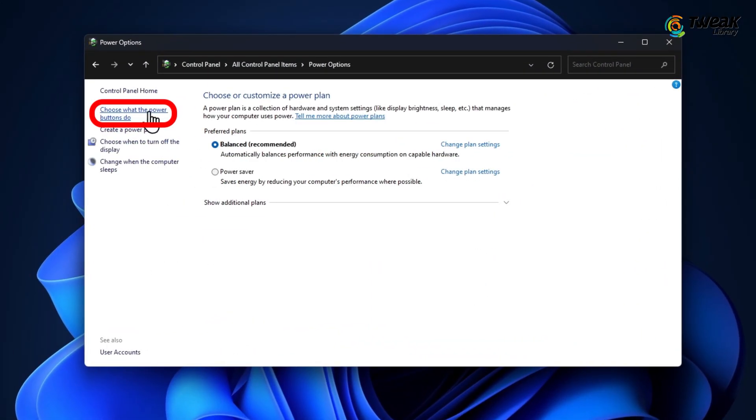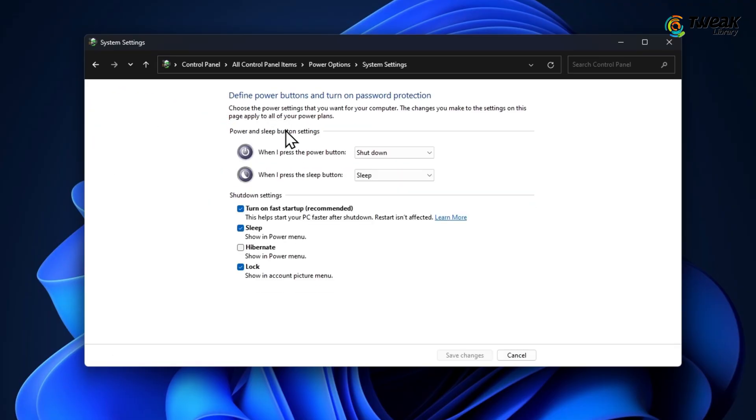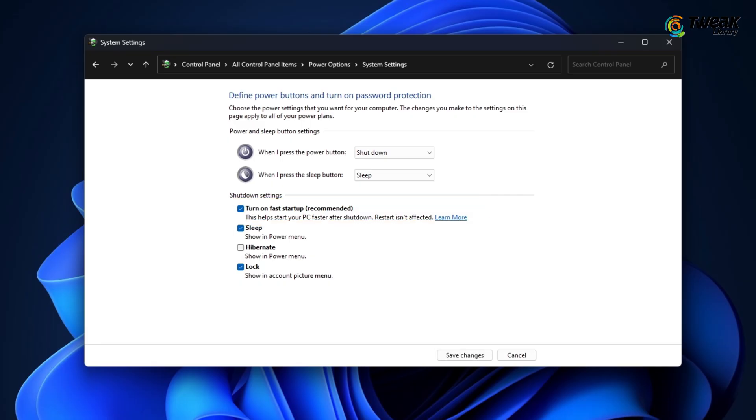Then click on Choose what the power buttons do. At the top, click on Change Settings that are currently unavailable. Check the box that says Turn on Fast Startup. Click on Save Changes.